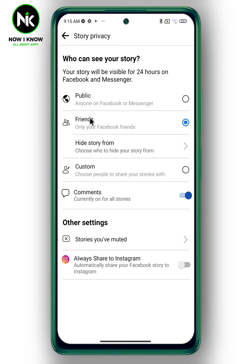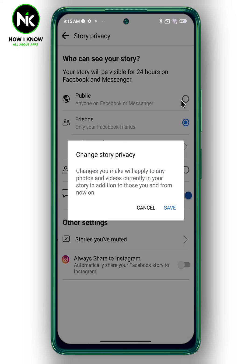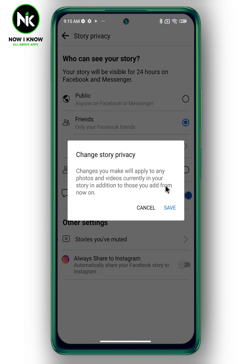You can choose Friends, Friends of Friends, or you can choose the specific friends you want to see your story by tapping on Custom. To make your Facebook story public, simply choose Public, then save.